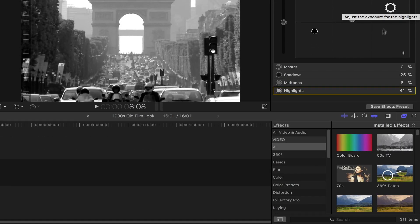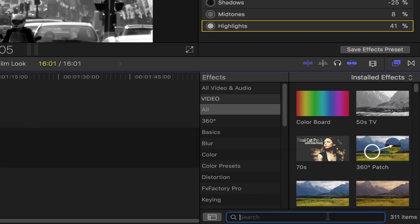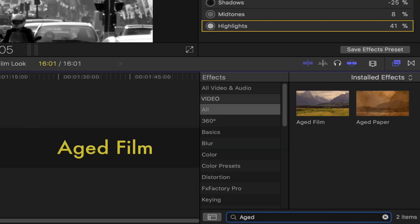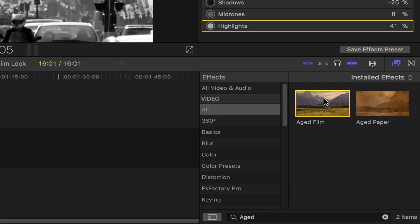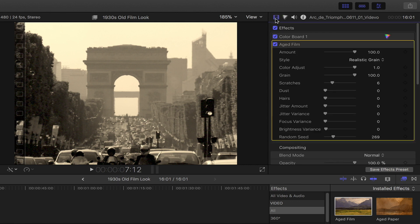Next, bring out the effects browser. Go down to the search bar and then type in Aged Film. Double click on that or drag and drop it onto your footage. Head back to the video inspector by clicking this icon. In the Aged Film tool section, set the style to realistic grain.